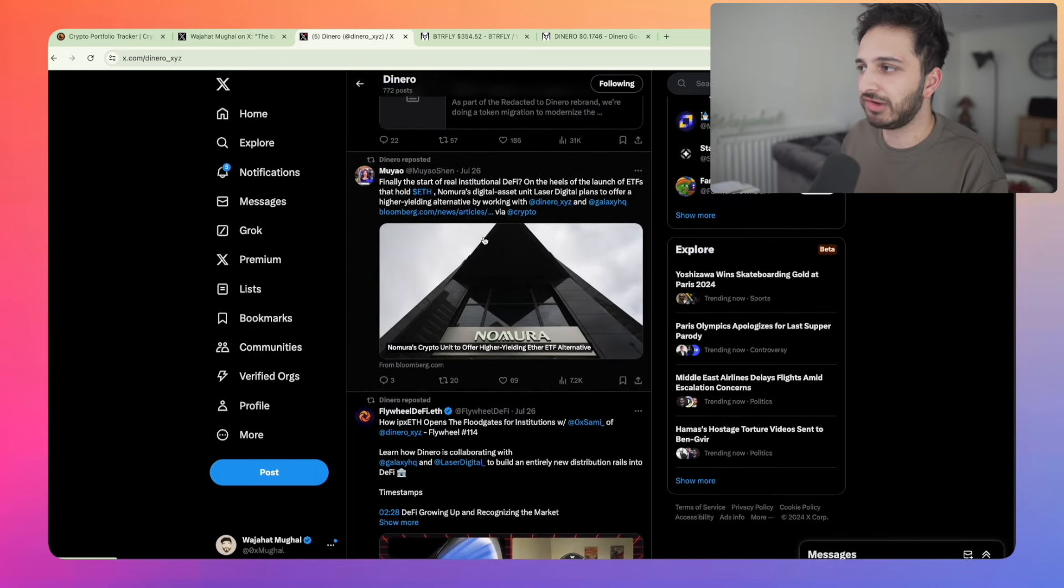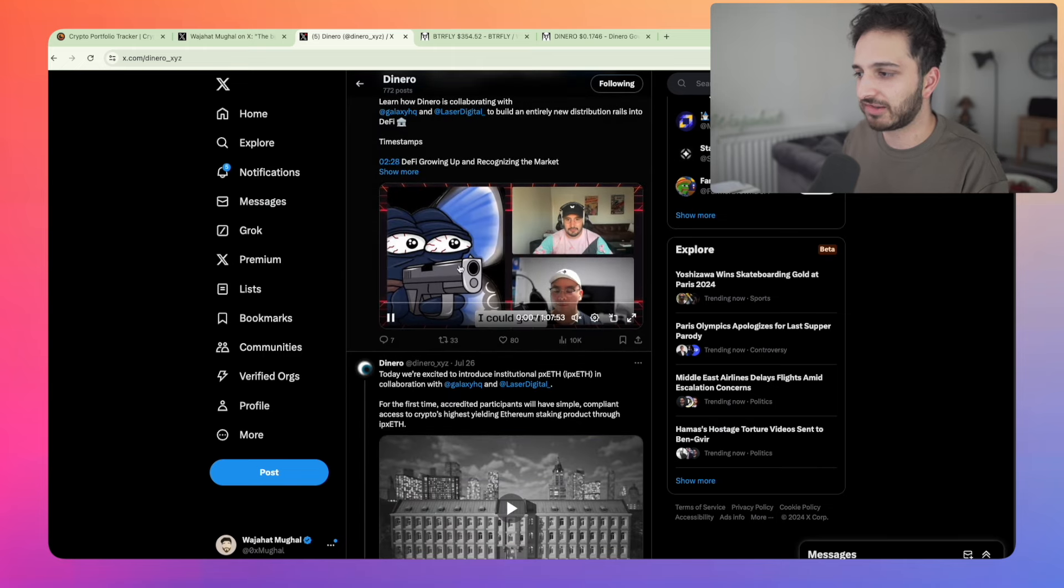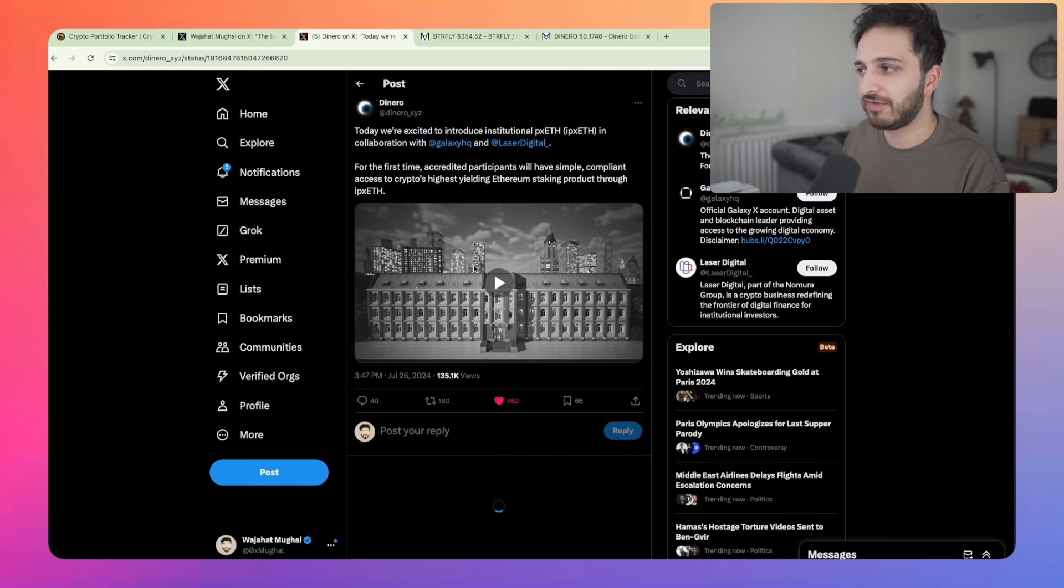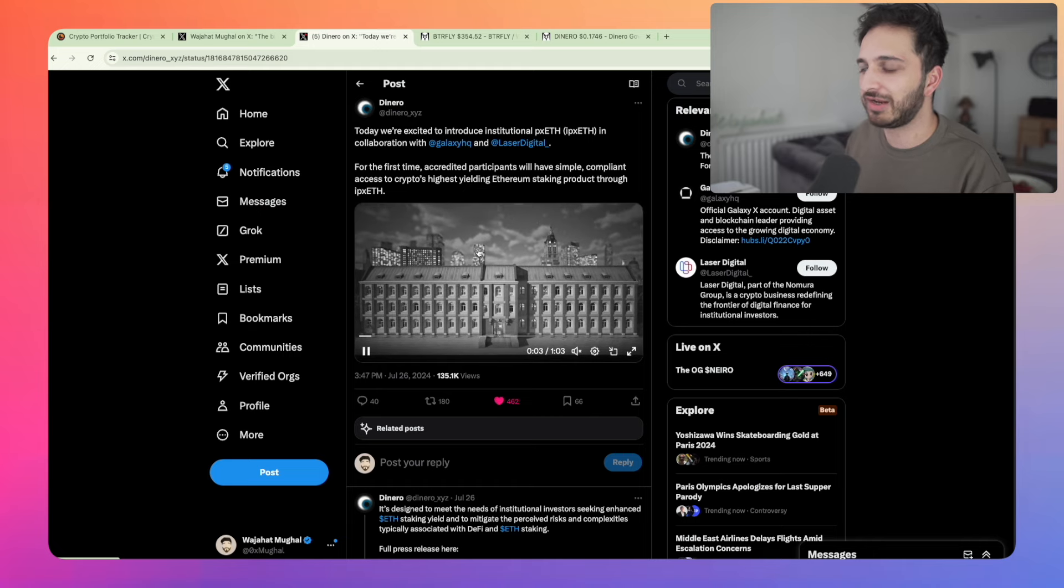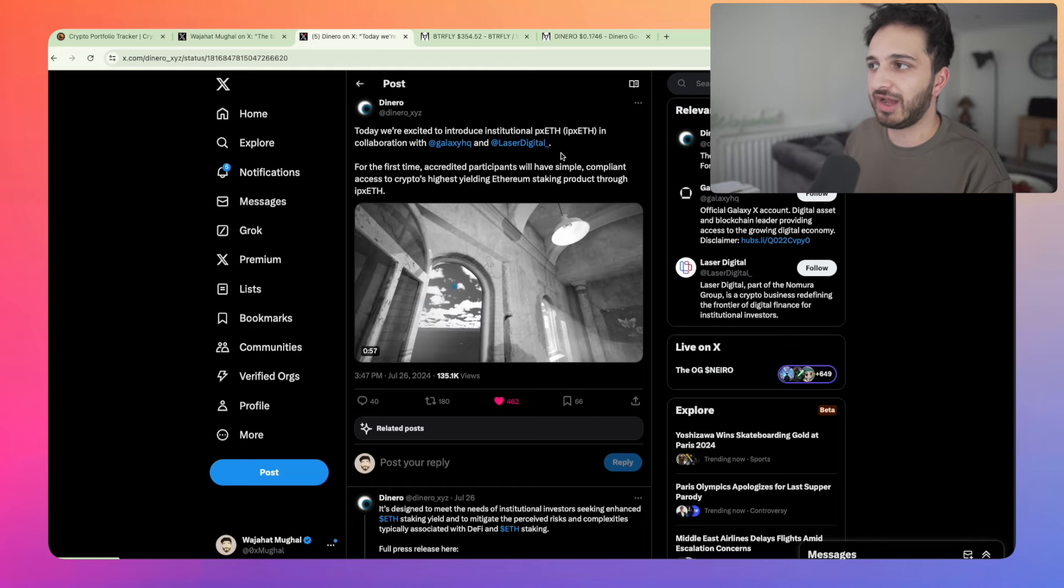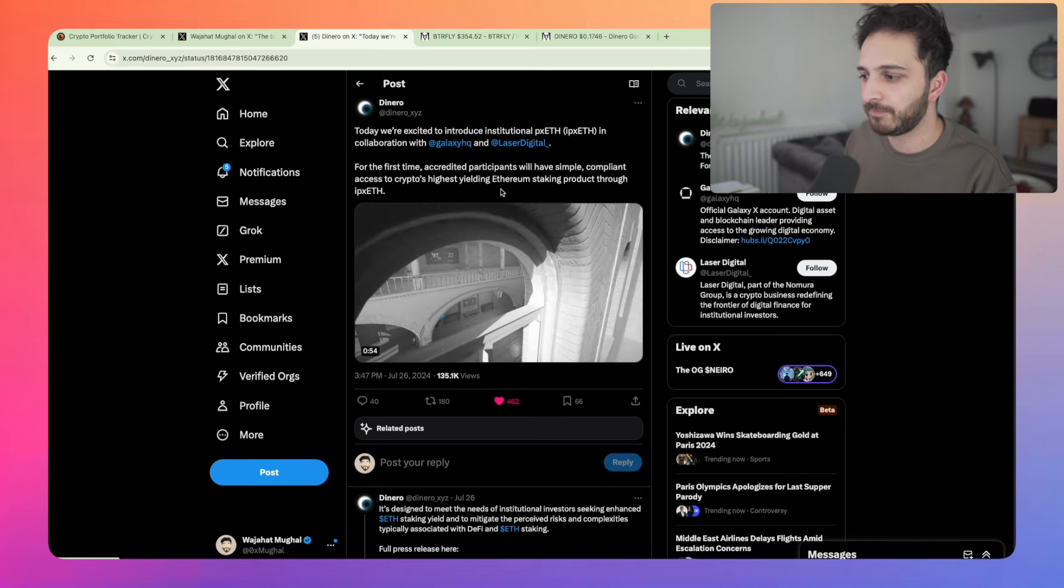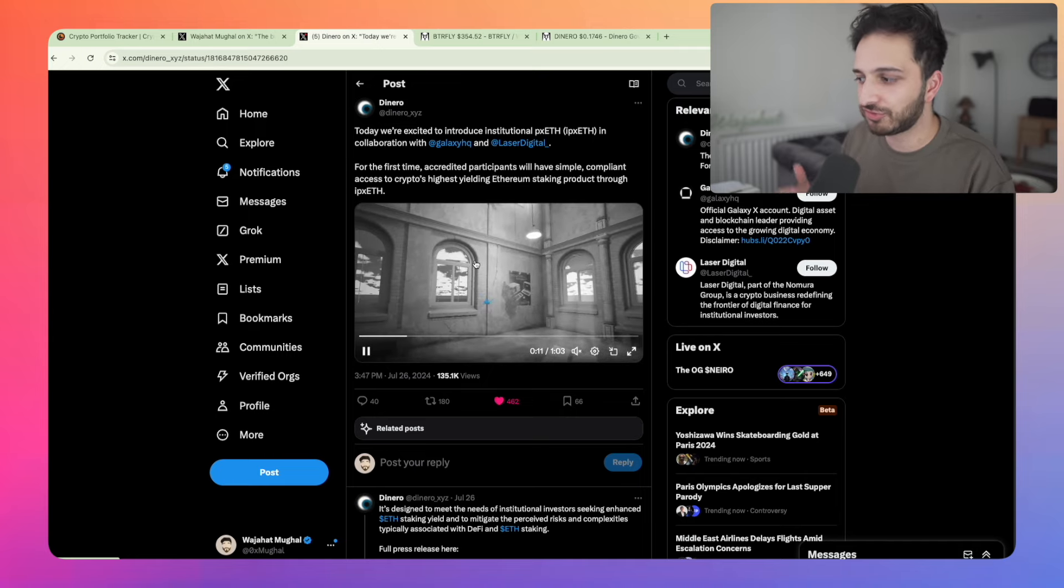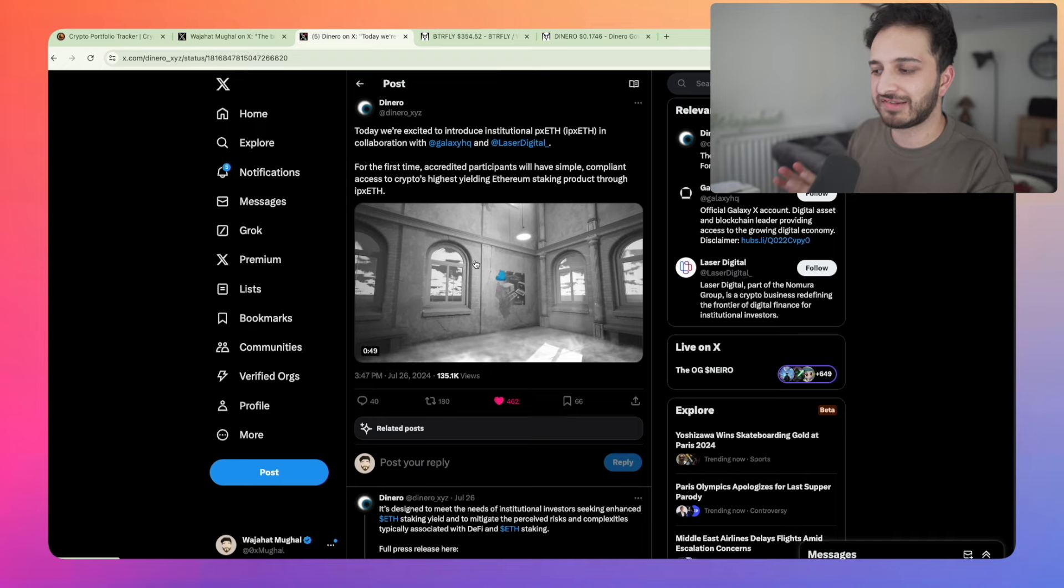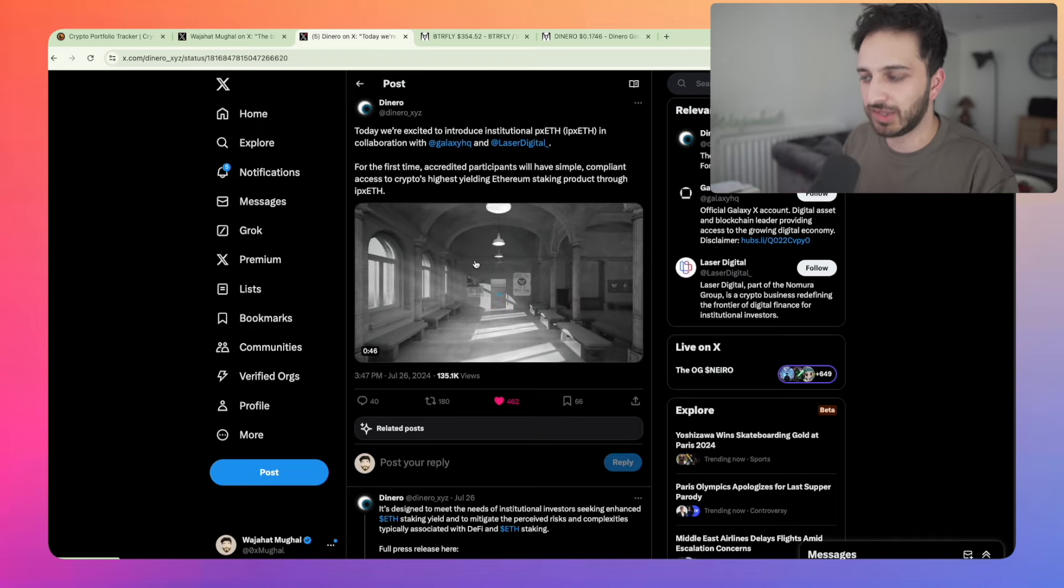So some of you may be thinking, what is the bull case? Well, I think one of the reasons why I'm bullish is this institution DeFi. And Dinero recently announced this just a couple of days ago, where for the first time ever, they've been able to introduce an institution grade liquid staking token called IPX ETH in collaboration with Galaxy and Laser Digital. And essentially this means that accredited investors or institutional investors can now access a product that has the ETH staking yield embedded within it.